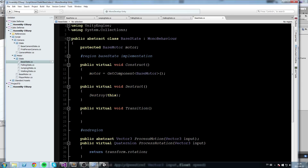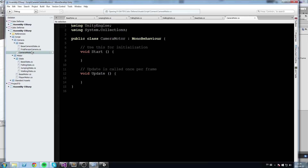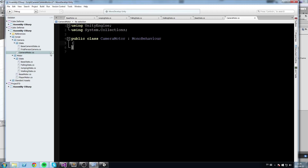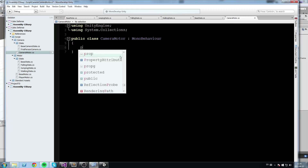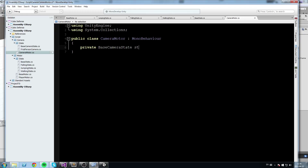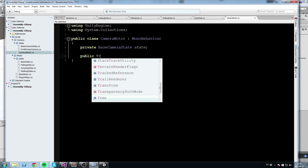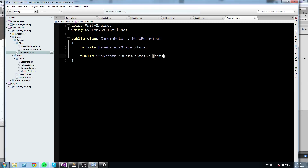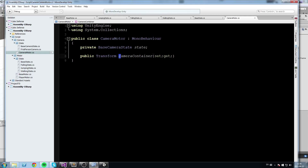Now we're going to tackle the camera motor script — this is going to be a big script. To start, we need a reference to the current state: private BaseCameraState, which I'll call 'state'. After that we'll need a public Transform property called 'CameraContainer' with a capital letter, with a get and set. Just below that I'll declare another property, a Vector3 called 'InputVector'.